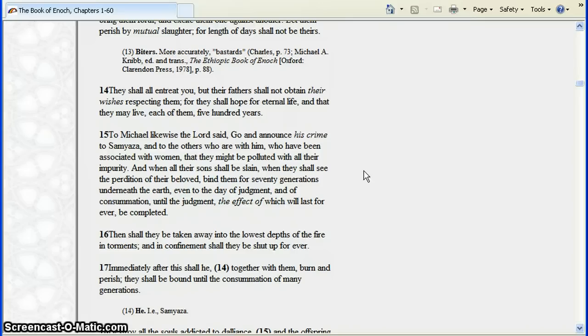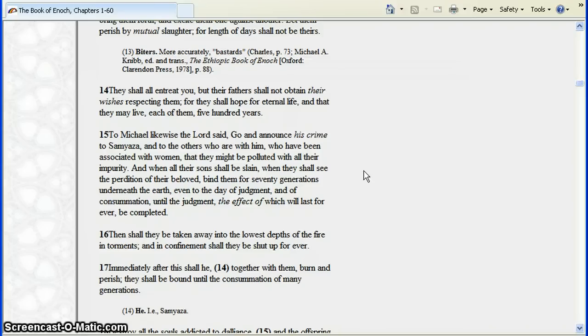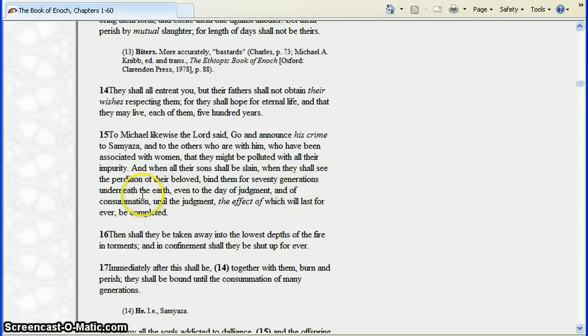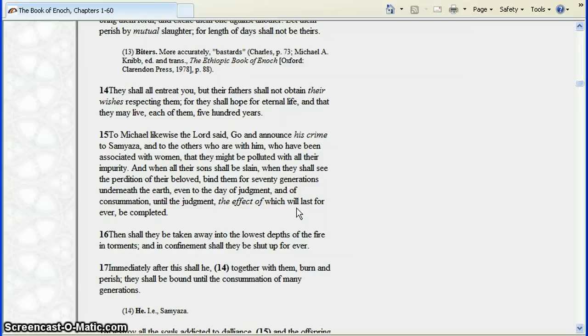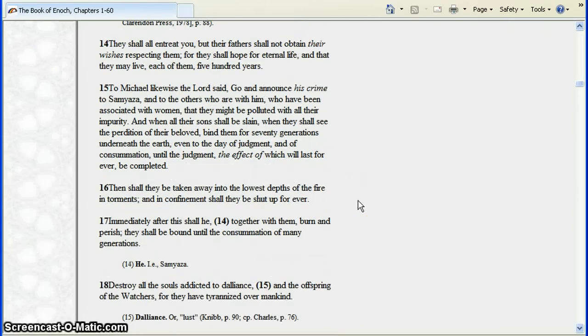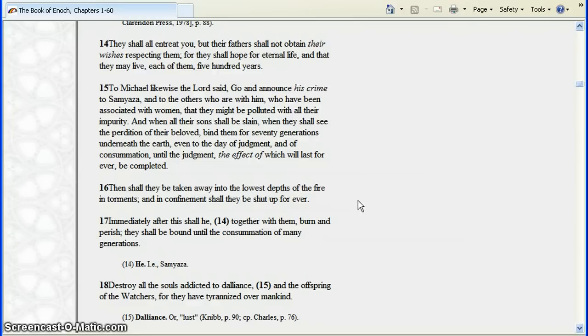To Michael likewise the Lord said, go and announce his crime to Semyaza and to the others who are with him, who have been associated with women that they might be polluted with all their impurity. When all their sons shall be slain, when they shall see the perdition of the beloved, bind them for seventy generations underneath the earth, even to the day of judgment and of consummation, until the judgment, the effect of which will last forever, be completed. And they shall be taken away into the lowest depths of the fire and torments, and in confinement shall they be shut up forever. Immediately after this shall he together with them burn and perish, they shall be bound into the consummation of many generations.